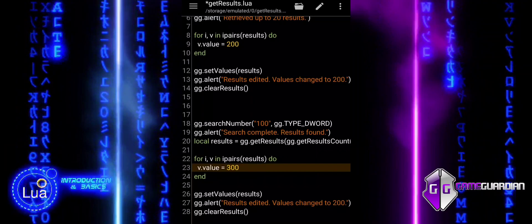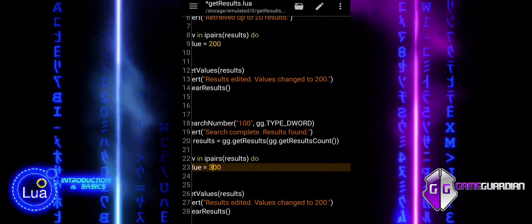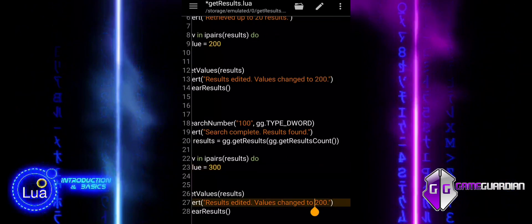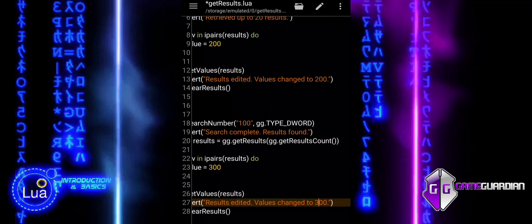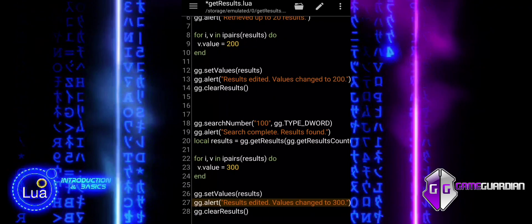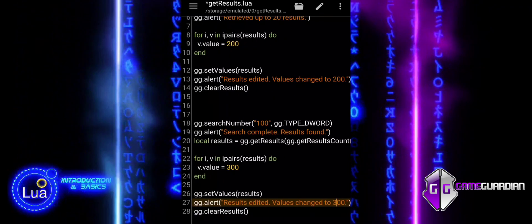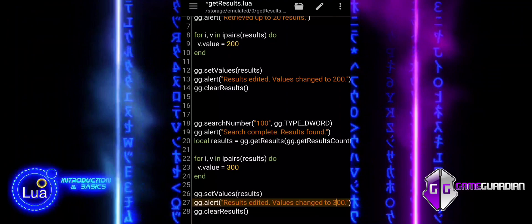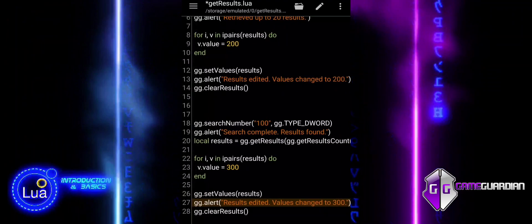The loop goes through all the results and changes their value to 300. This example retrieves all the results from the search and then modifies them by setting their values to 300.